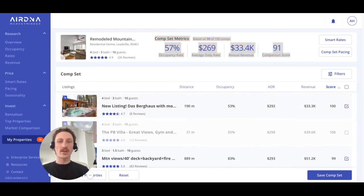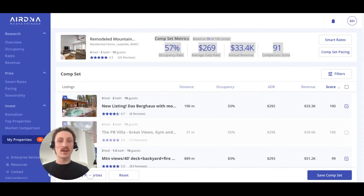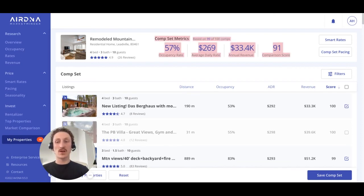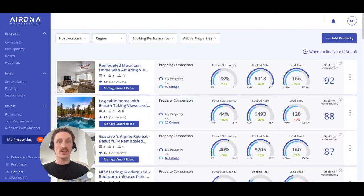So what is this all for? Comp sets feed into a couple of areas. Most excitingly, once you've defined your comp set, we'll then make a direct comparison of your property's performance versus your competitors for the next six-month period, which you can see on the My Properties homepage, represented by these three gauges and the overall booking performance score.